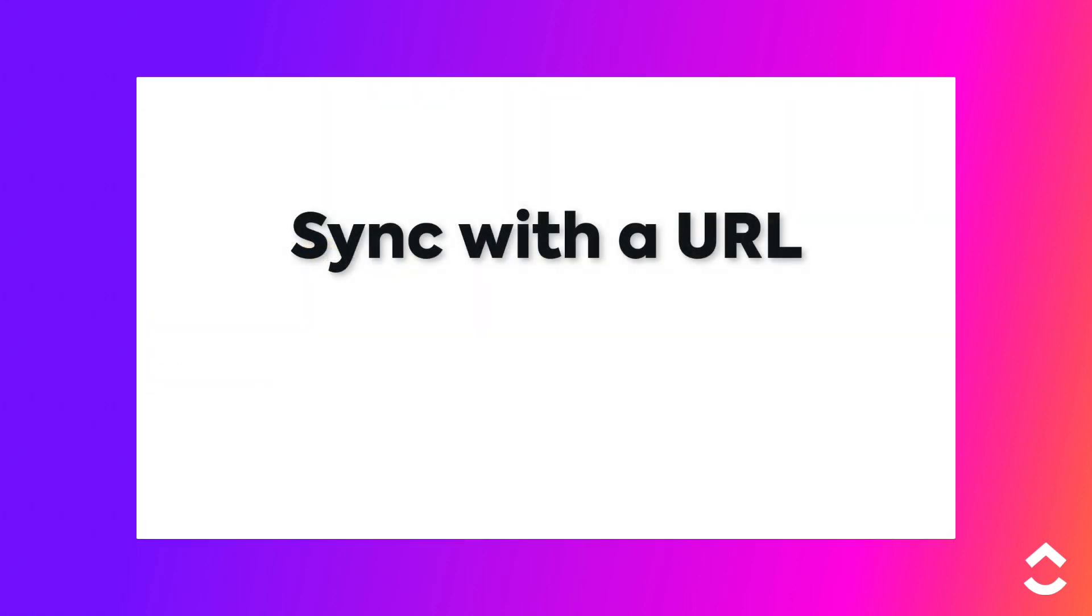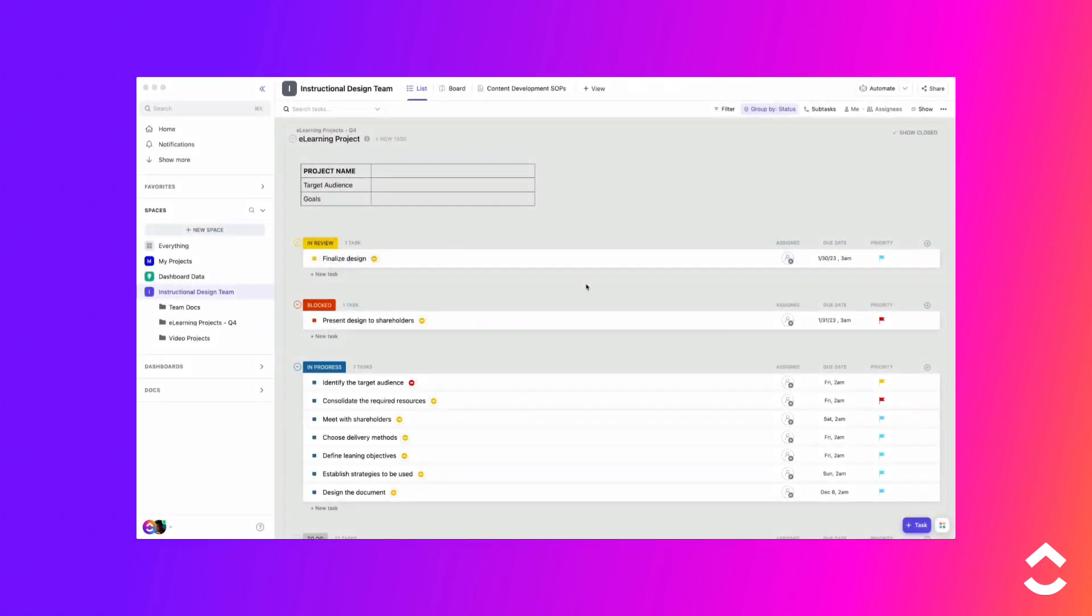Now let's talk about syncing using a URL. You can sync your ClickUp calendar with other apps using a calendar subscription URL.